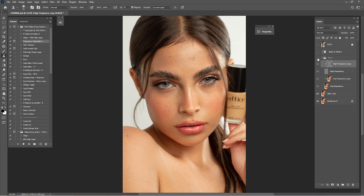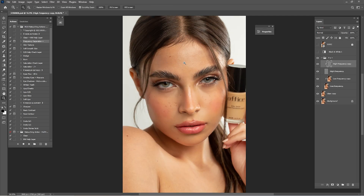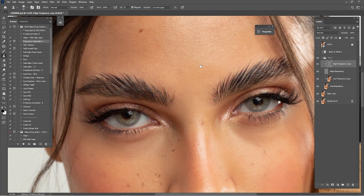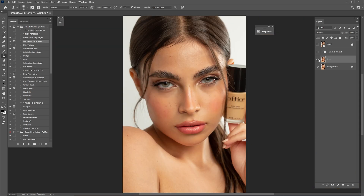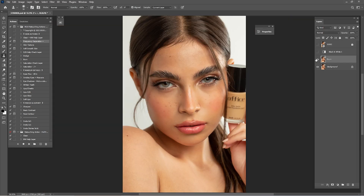Zoom out and check before and after of what we've done so far with cleaning in the High and Low Frequency. In the black and white we can see we've cleaned the portrait and we still have the texture — we didn't do anything wrong. Merge these layers into one and check before and after. It's looking really nice because we still have the original details in this portrait. Now that we're done with clean, it's time for Dodge and Burn.